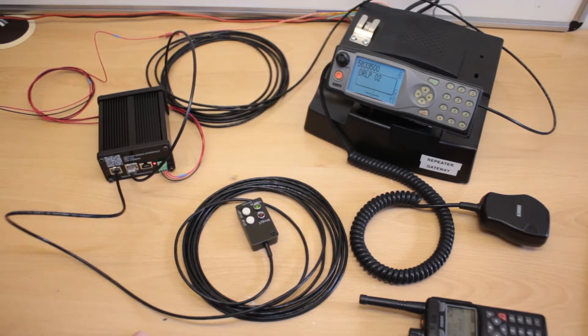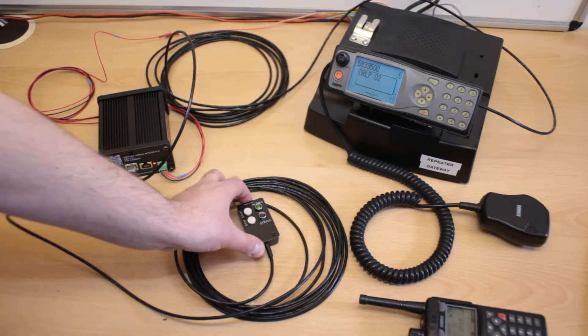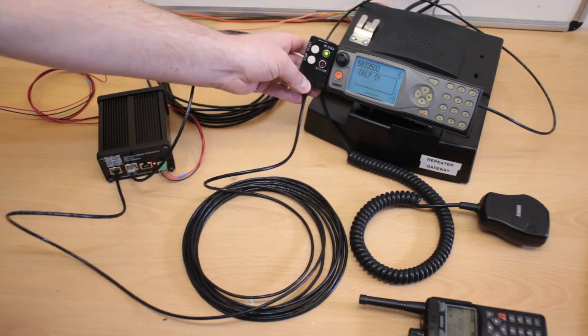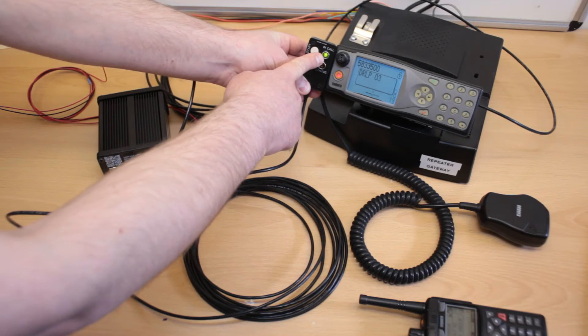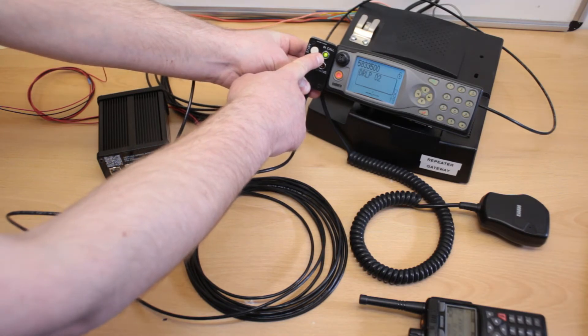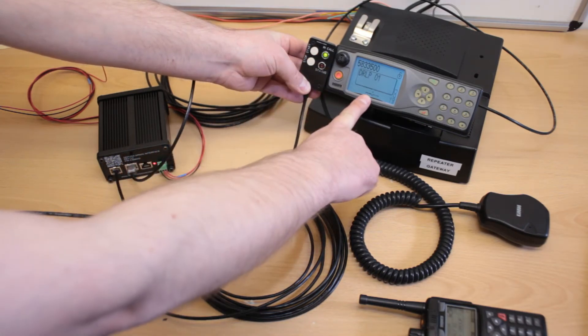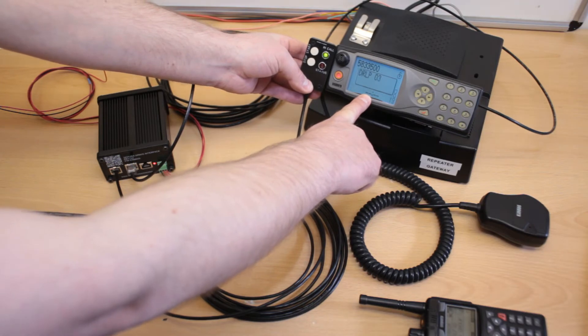So to set the radio off scanning, simple. Just press start, and you can see the LED starts to flash and you can see it scrolling through the talk groups.